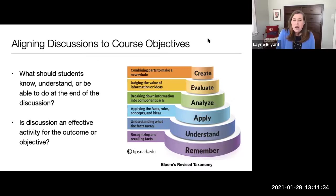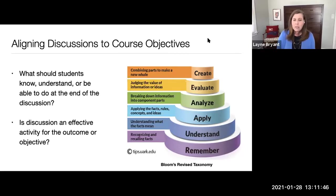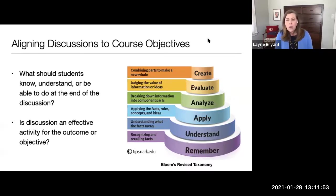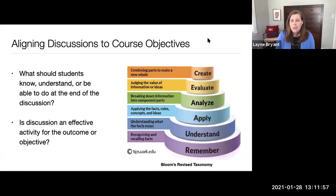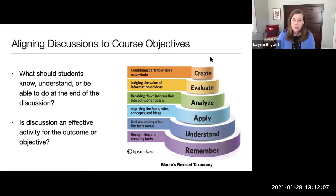Some learning outcomes can be pretty difficult to assess through interactive discussion. If you want students to demonstrate the ability to create a business plan, a dropbox might be a better tool. Or if you're looking to see if students can correctly recognize terms or identify parts of a cell, a quiz or exam may be a better choice. So discussion is not necessarily the right activity for all kinds of learning outcomes, but it certainly can apply for just about anything you want it to.